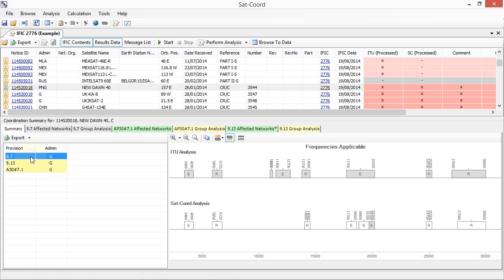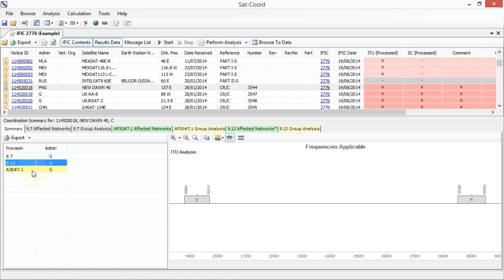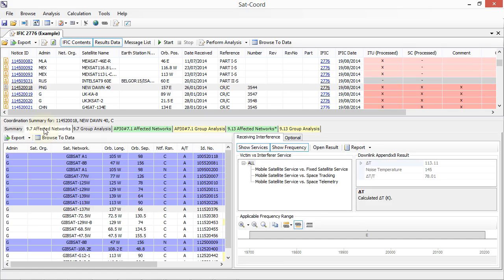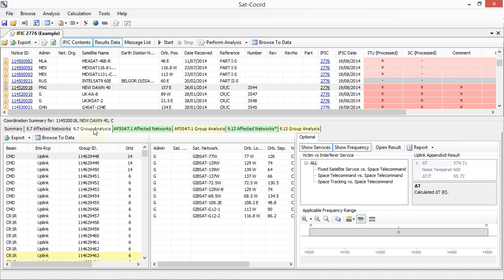Automate the processing of the bi-weekly IFIC database files to identify new networks which have the potential to cause interference to your networks. Quickly retrieve and view the ITU's findings and perform an independent analysis of many of the ITU's coordination triggers including support for Appendix 5, Appendix 8, Appendix 30 and 30A Annex 1 and 4, Appendix 30B Annex 4 and Article 23.13B.